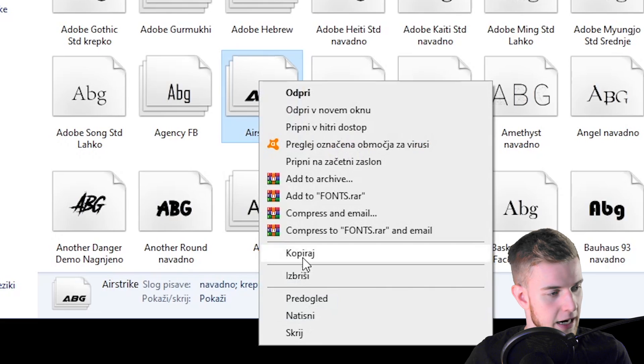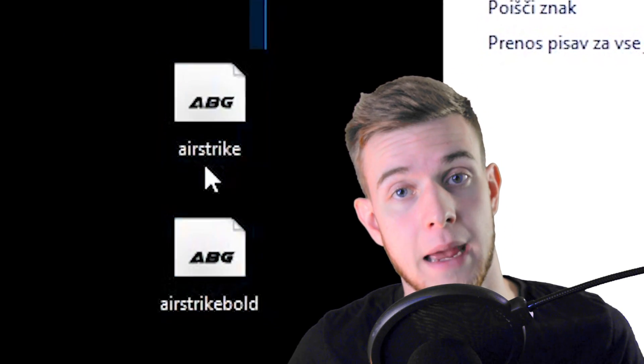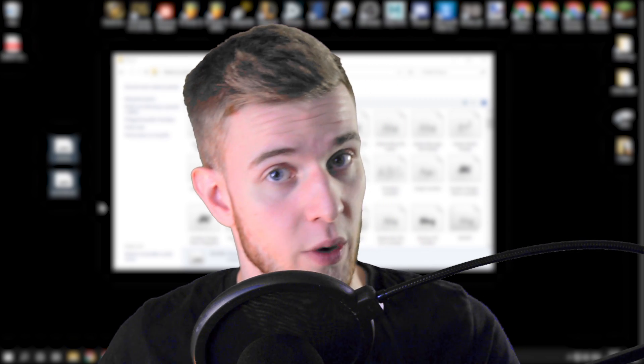Let's go with Airstrike. Copy, paste. And it's usually going to paste the entire font family, not just the one font.